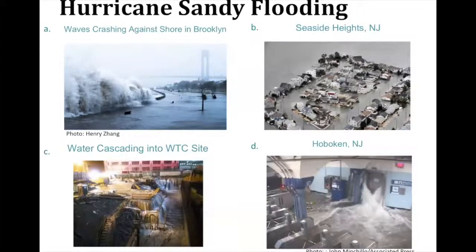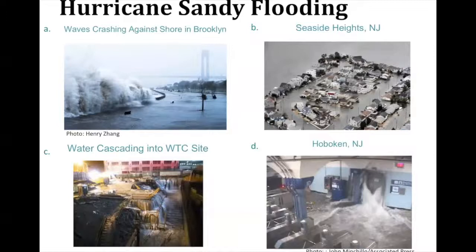Looking more closely into the New York City area, one slide shows water cascading into the World Trade Center site, which was under construction at the time. Similarly, the entrance to the PATH trains that connect Hoboken across the Hudson River to New York City was underwater, with water just streaming in.